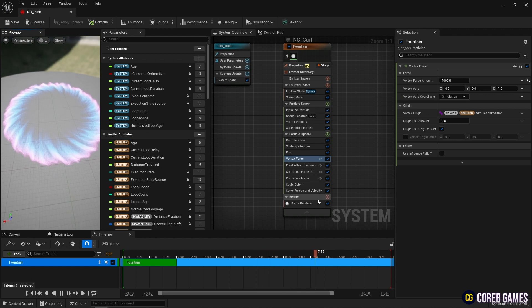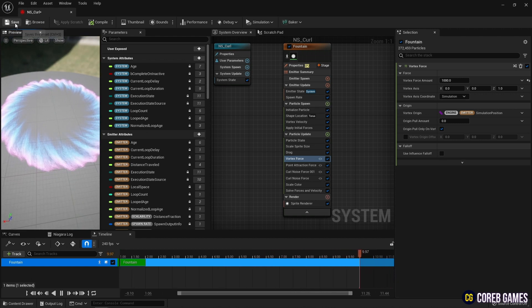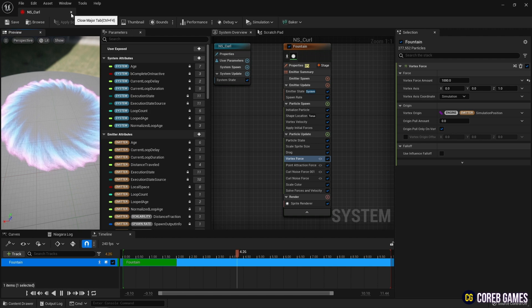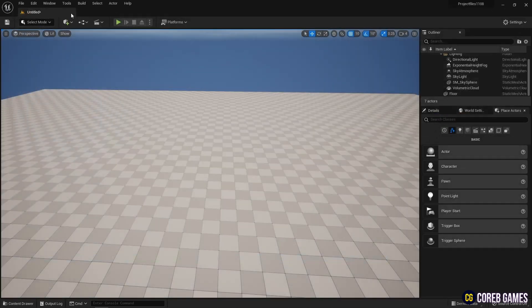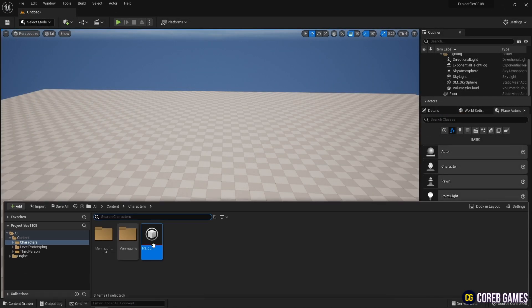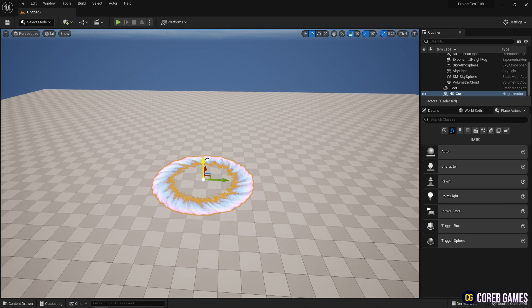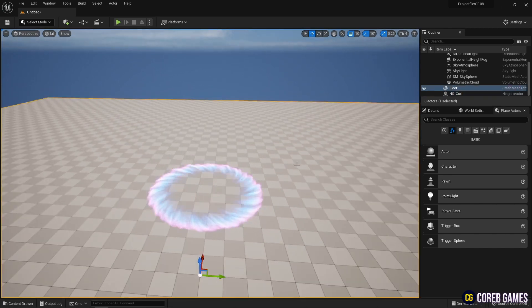When finished, save and return to the content drawer. Place the Niagara system we created on the level and test it.